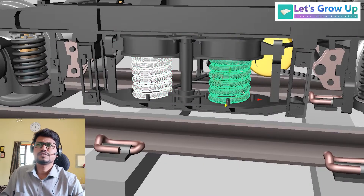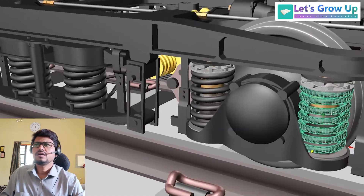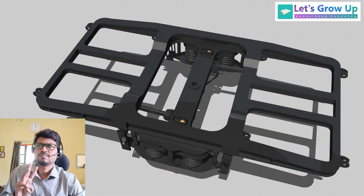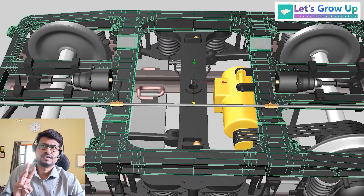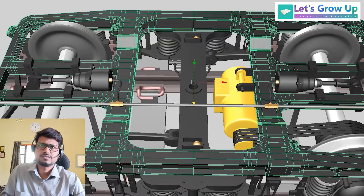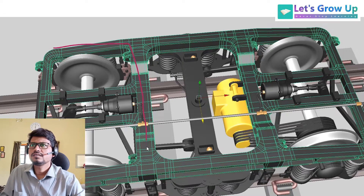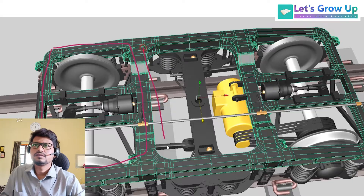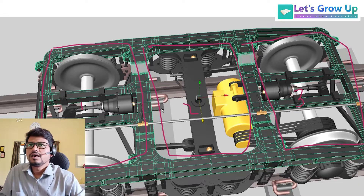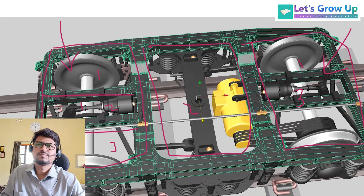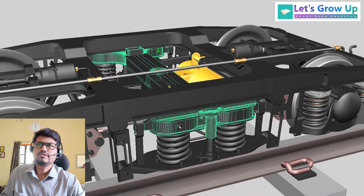This is the secondary suspension spring and here is the primary suspension spring. This is the bogey frame, which has three major divisions: one on each side and one in the middle. Both sides are also divided into three parts: one, two, and three.